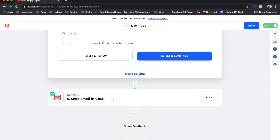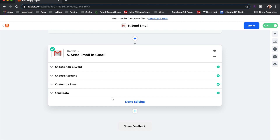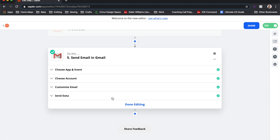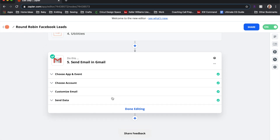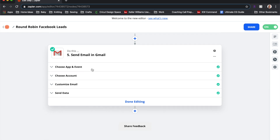That index number will increment by one each time the zap runs. Then you enter your inputs — this is where you put the email addresses of everyone who will receive the round robin leads. In our case we had five agents, so there are five email addresses. Send the data and make sure the test is successful; the first time it runs it should pull the first name from your list.